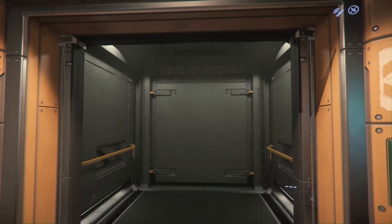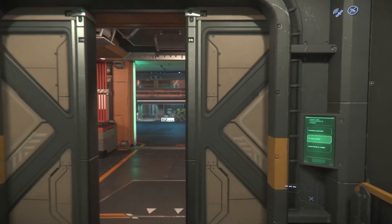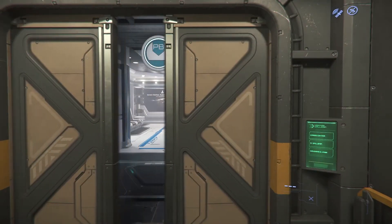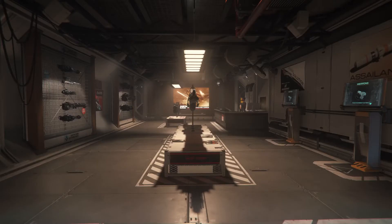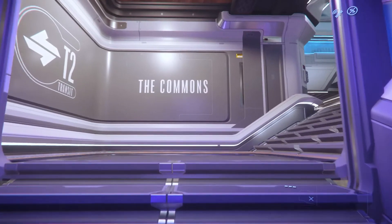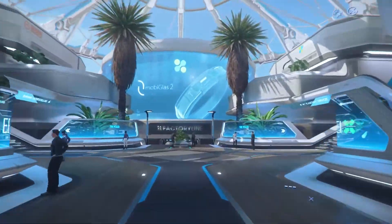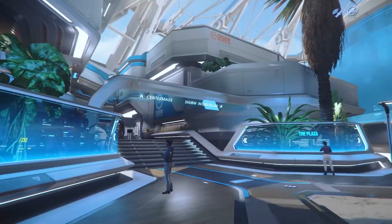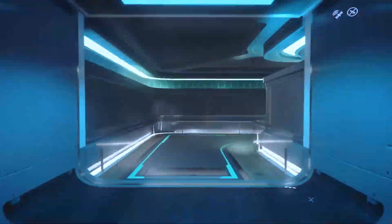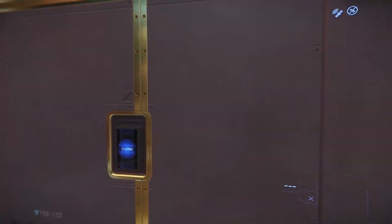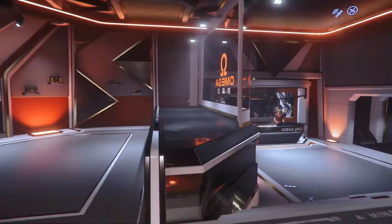Ship weapons and components can be purchased used at various vendors around the system, located in space stations and in a planet's major cities. More specifics will be shown in subsequent videos based on the item in question. However, New Babbage is generally a good place to find most parts.